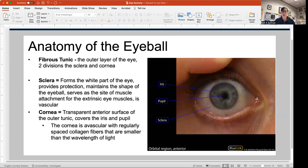So the functional part of the eye: we have three layers or three tunics. The outermost is called the fibrous tunic, and it's the sturdiest of the three. It consists of the white of the eye, which is called the sclera.